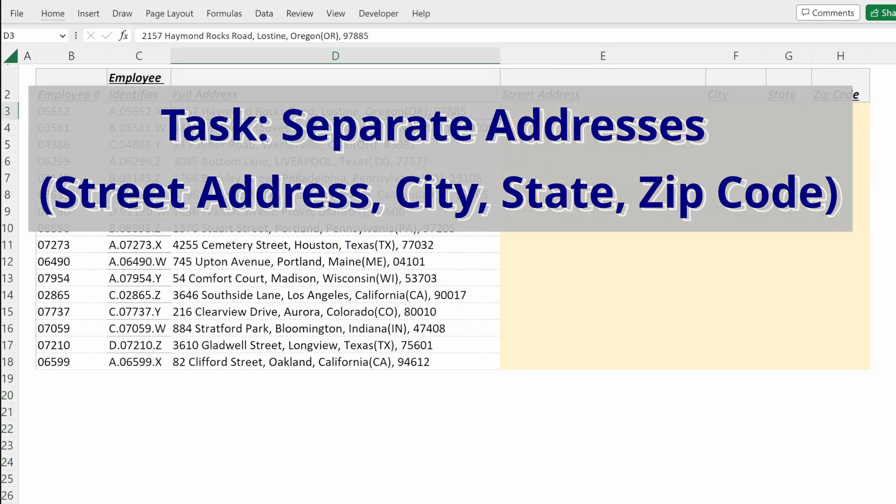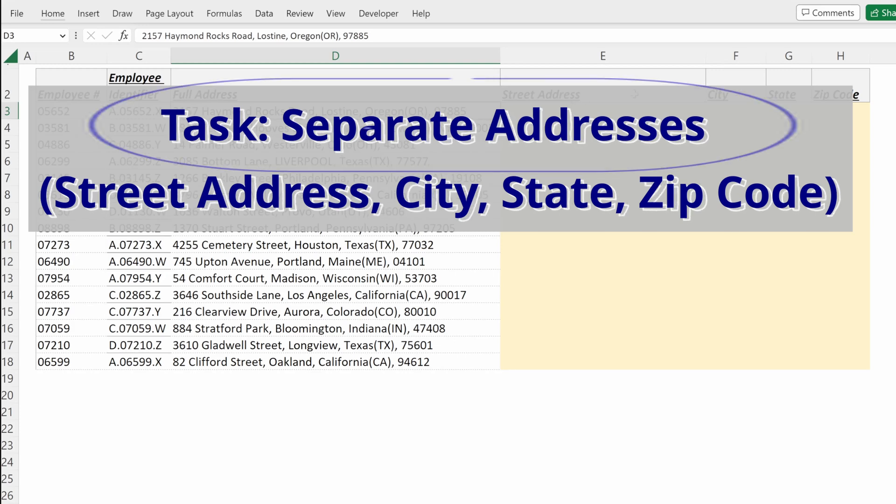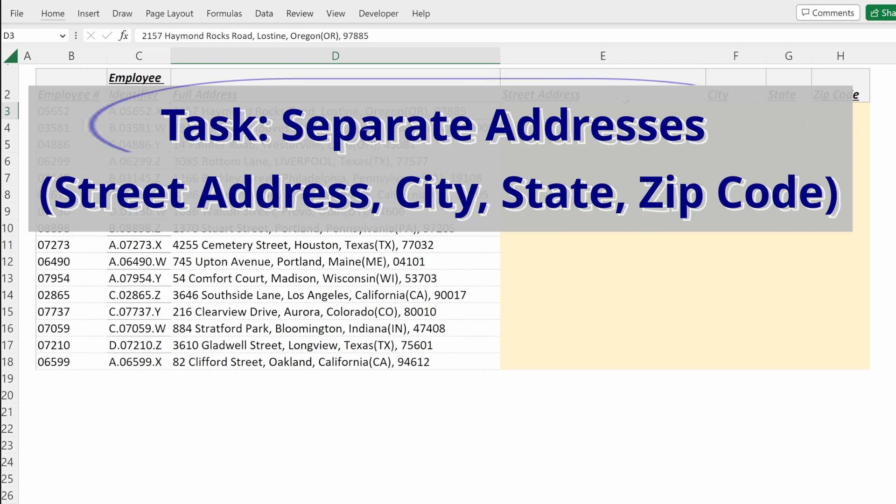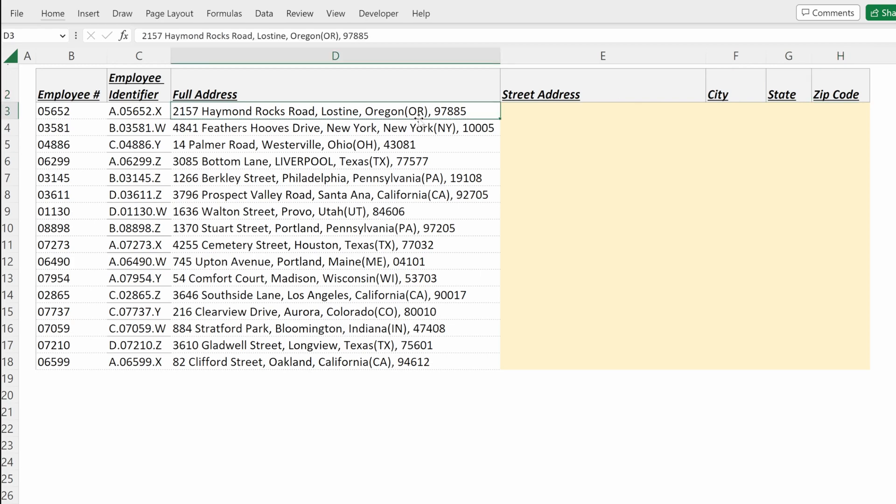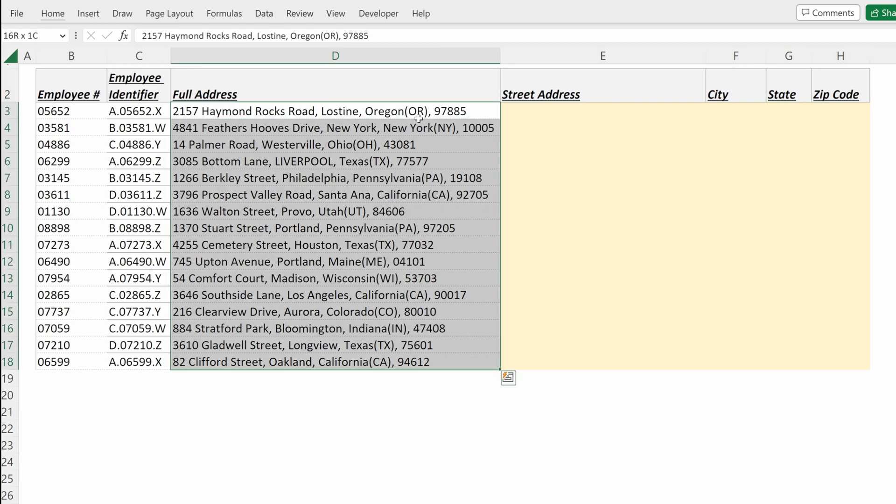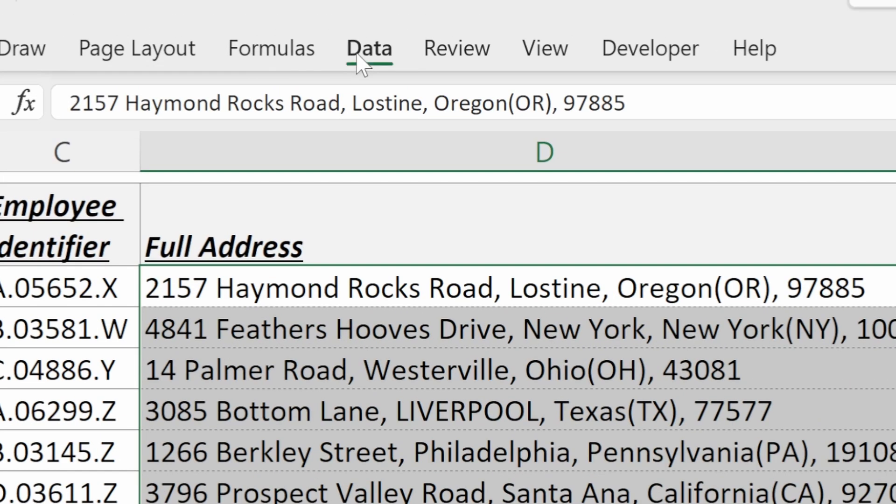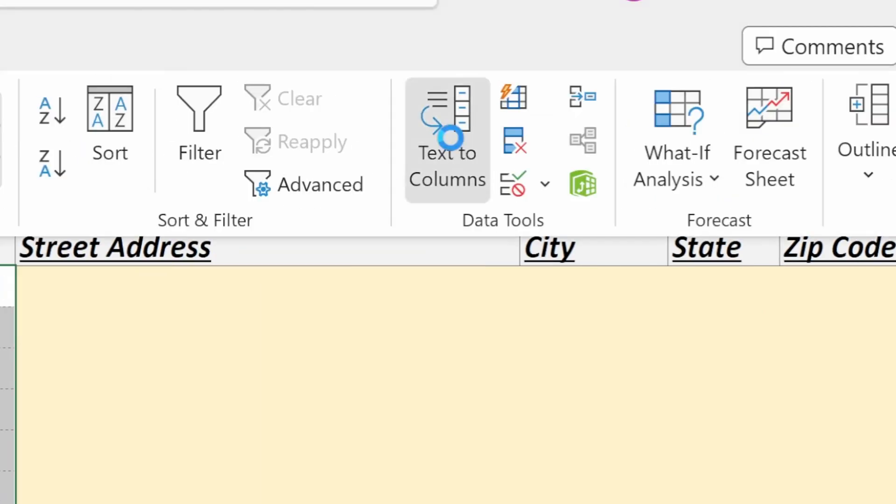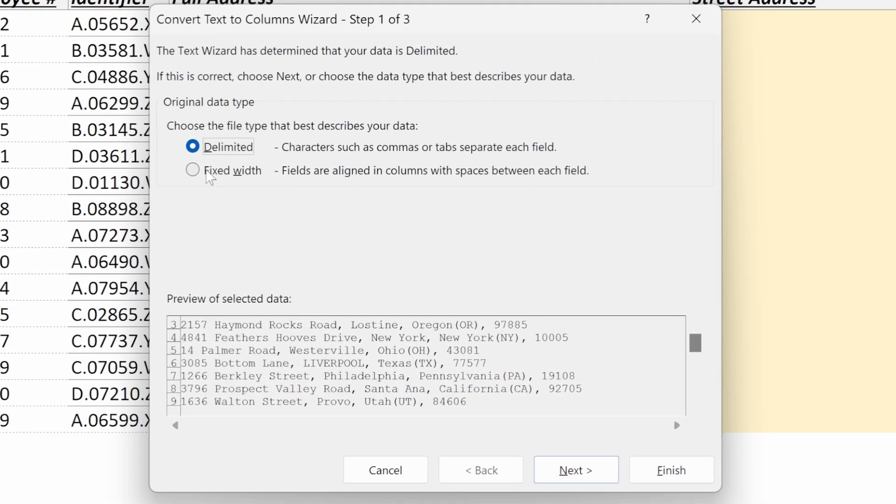I have a full address for each one of my employees and I want to separate it into a street address, a city, a state, and a zip code. I can highlight this column, go up to data, text-to-columns, and go to delimited.